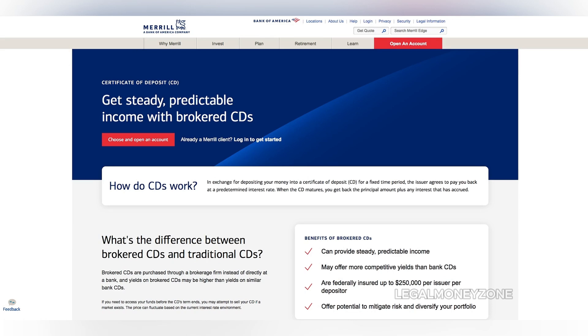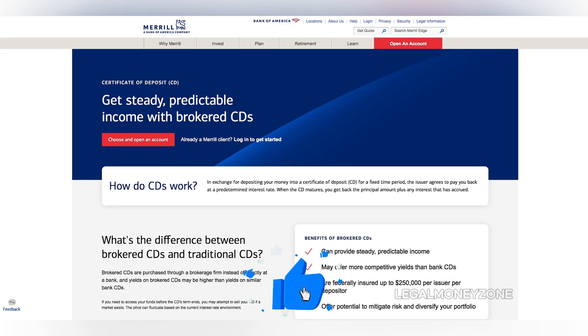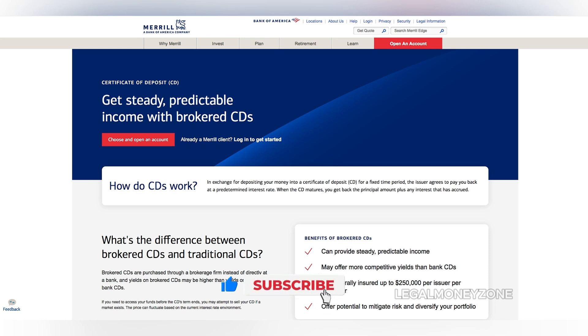Once you're logged in, navigate to the Investments tab. Here, you'll find a variety of investment options, including CDs.